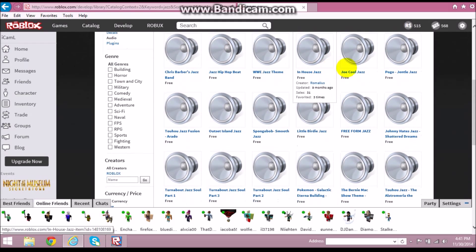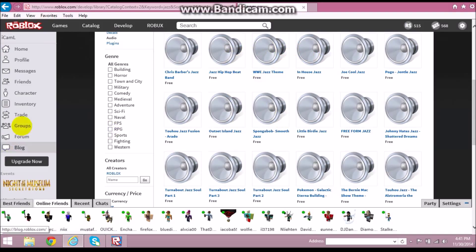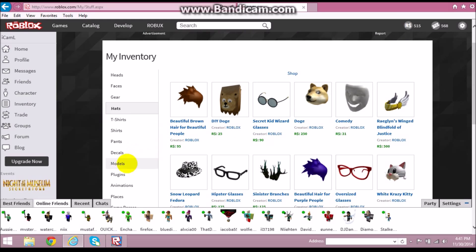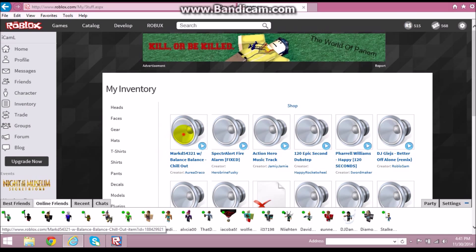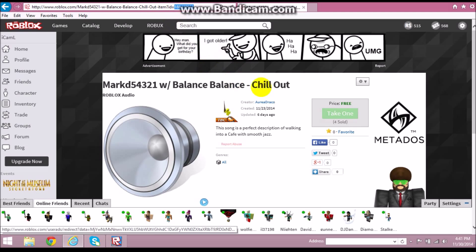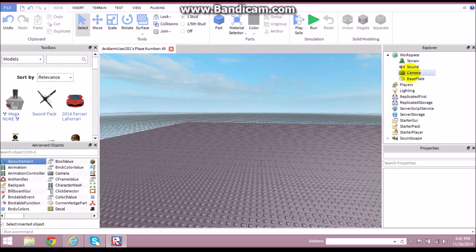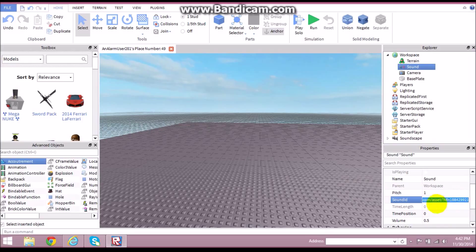There are just a bunch of random songs. I'm actually just going to choose one from my inventory that I already have. Make sure you buy the sound — just stay on the safe side and buy it. Then, just like in my last video, you're going to copy the sound ID, which is the numbers at the end of the link. Then in Workspace, insert a Sound from Advanced Objects, and type: HTTP colon forward slash forward slash roblox.com slash asset question mark ID equals, then paste the ID.